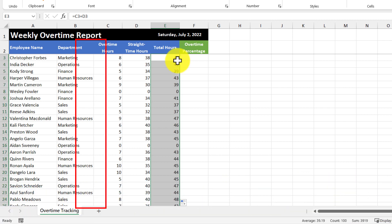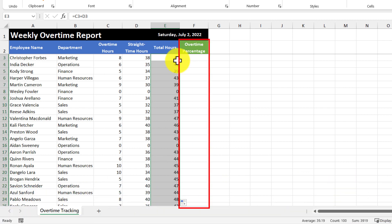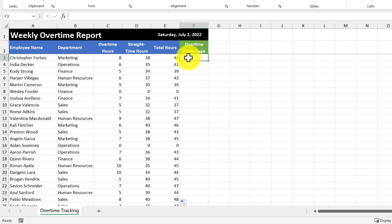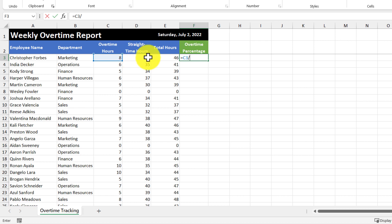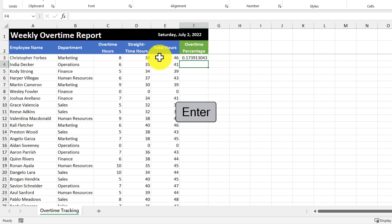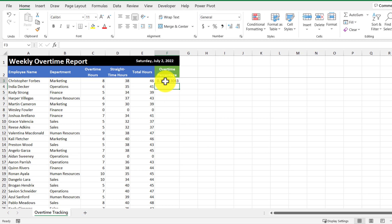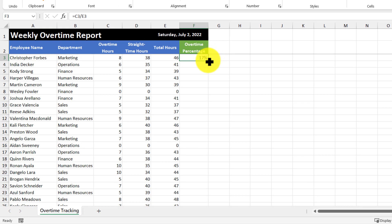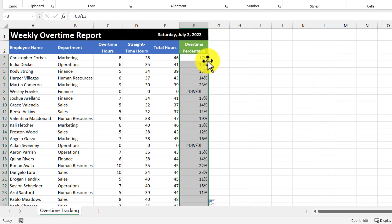Next, we'll calculate the overtime percentage by taking the overtime hours and dividing it by the total hours. So I'm going to go to the cell, then use the equal sign and select the cell for overtime hours, and then use a slash, and then select the total hours, and then hit enter. And then I'm going to format this as a percentage. And then I'll use the fill handle again to copy the formulas down.